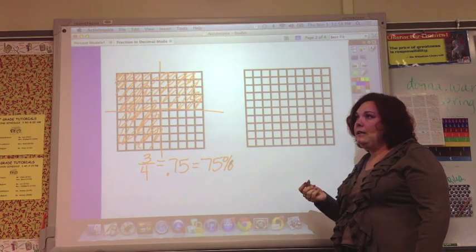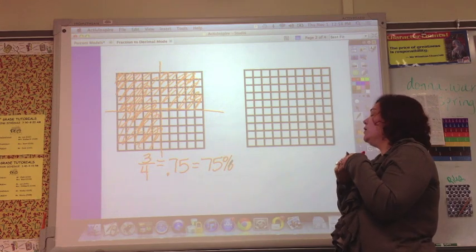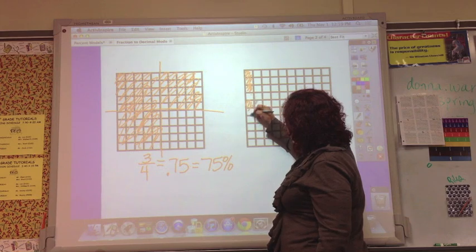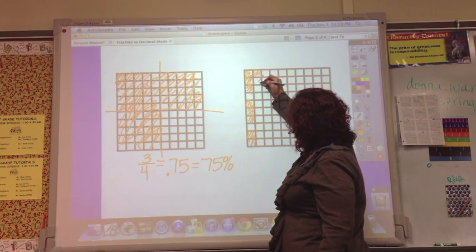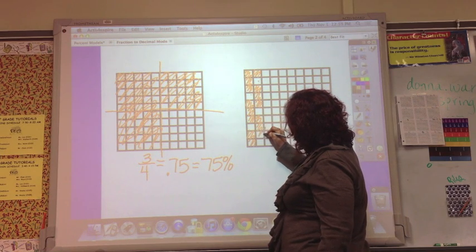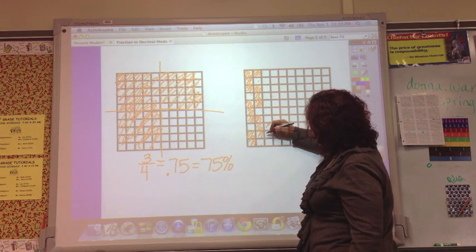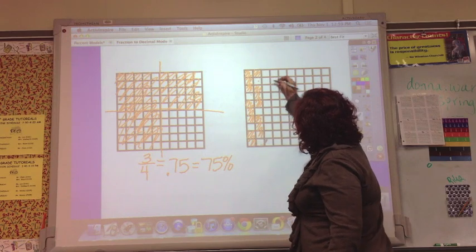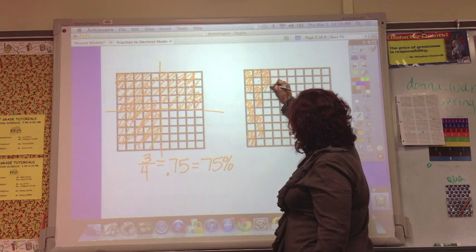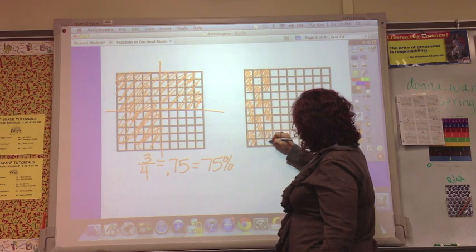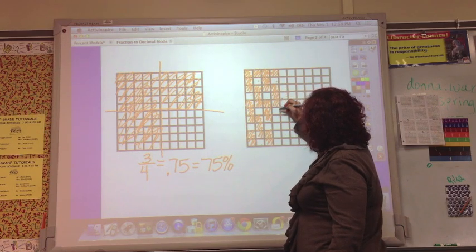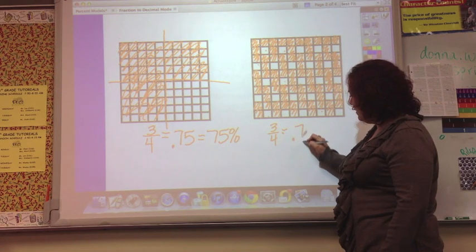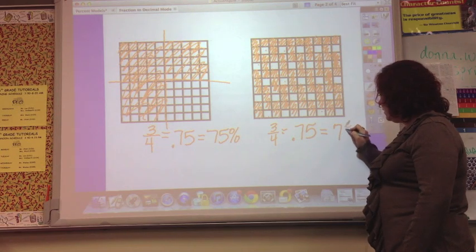Now let's look at three-fourths shown differently — if you couldn't divide the whole into four equal parts. To show three out of four, you shade one, two, three and skip one, repeating that pattern across the entire grid. Go ahead and finish shading. When done, you should have 75 boxes shaded. That's 75 out of 100, so 75%.